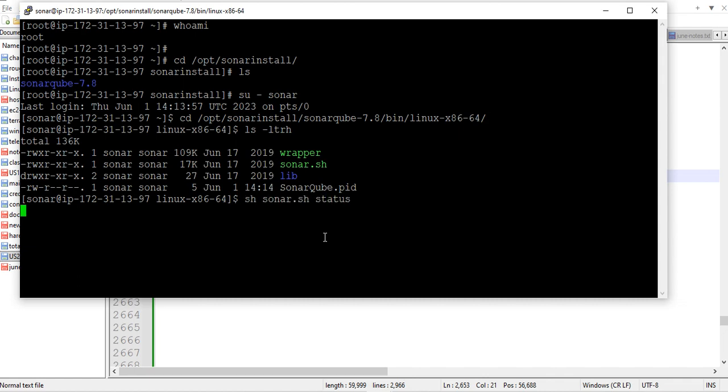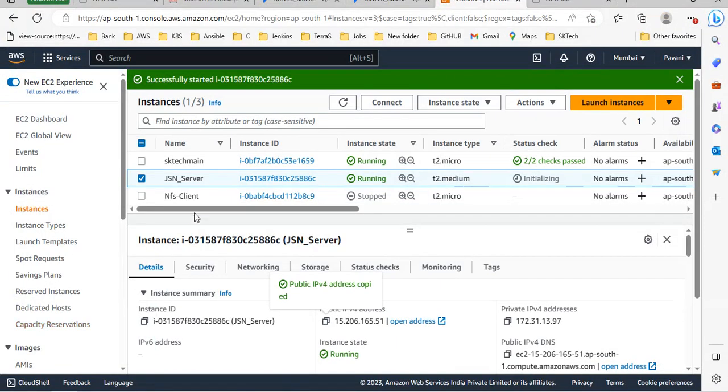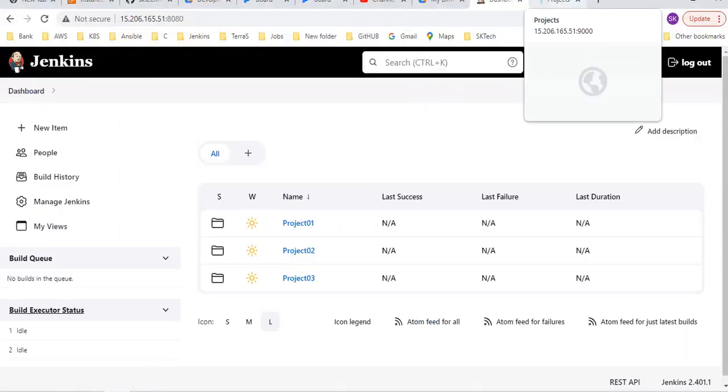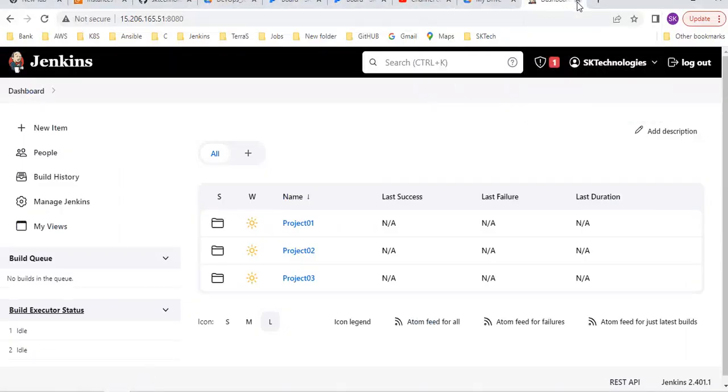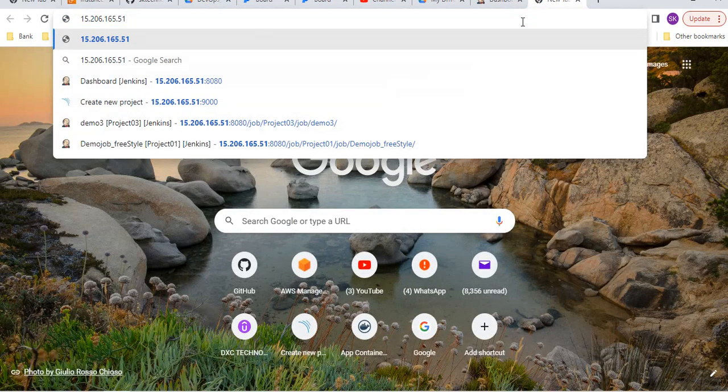Let me check the status. Yes, sonar is running. Let me take the public IP of my same server. I have installed Jenkins, Sonar, and Nexus.